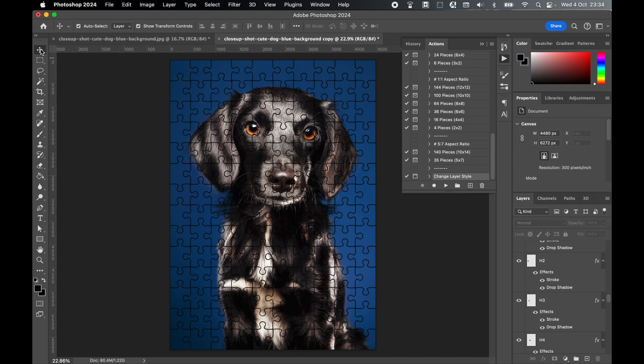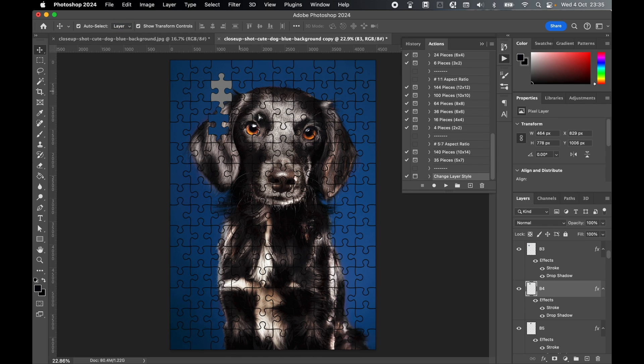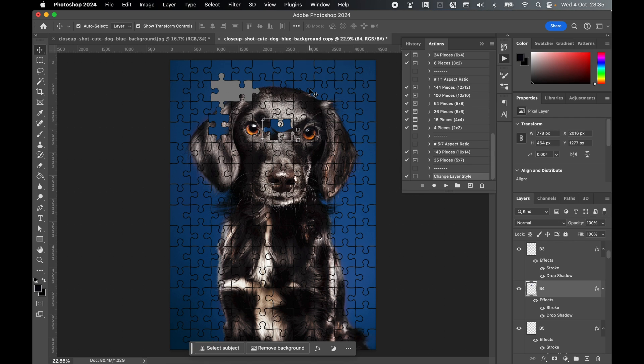Once done, if you select your selection tool, make sure Auto Select is set to Layer, and then you can select any of these individual layers, as you can see here, to see what the effect has done.